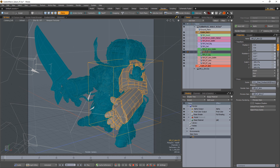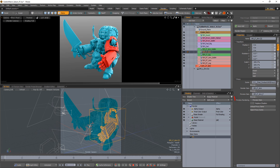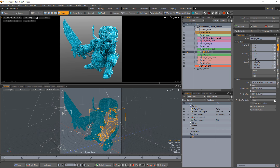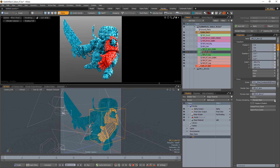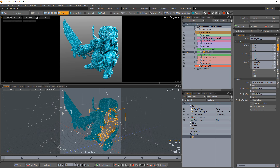Working with lower-resolution proxy objects produces a lighter scene file, making for smoother navigation and faster save times. Use the preview rendering options to choose how to visualize the proxy mesh item in the preview render. None hides the item from the preview render; Preview item renders the alternate mesh if one is selected.